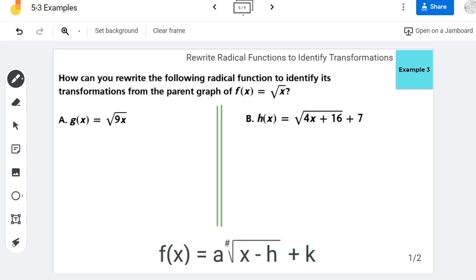Hello, this is Britt Caswell with another example video. In today's video, I'm covering example 3 from section 5-3 in the Savas Realized Algebra 2 textbook. The goal of today's example is to rewrite radical functions to identify the transformations.